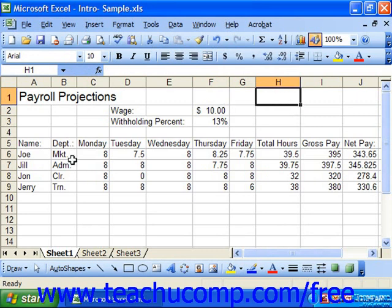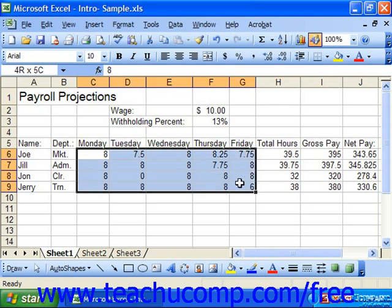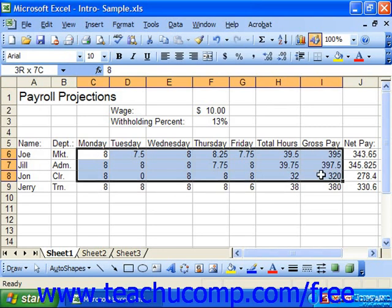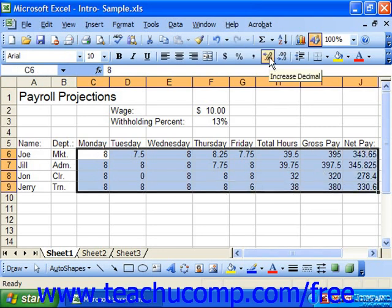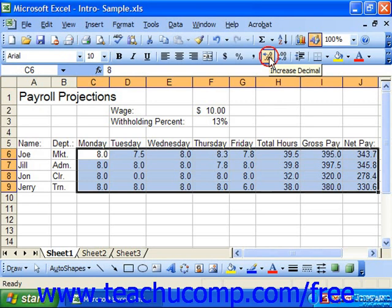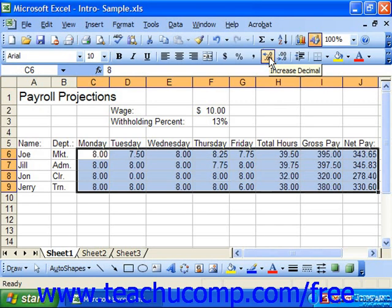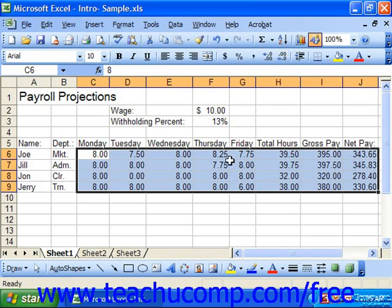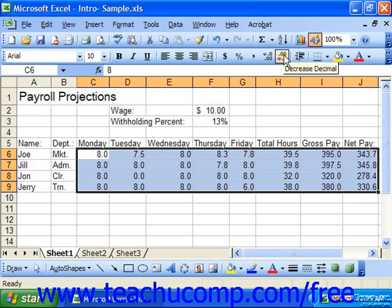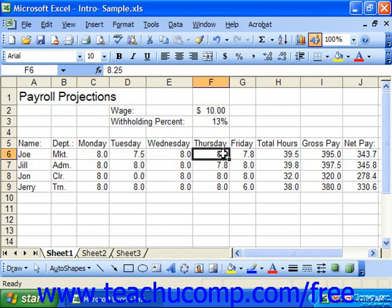There are also two buttons to increase or decrease decimal precision. You can select cells and click increase decimal to increase decimal precision display, or decrease decimal to reduce it. Note that if you decrease the decimal, watch for rounding in the display. For example, a cell containing 8.25 — visible in the formula bar — may display as 8.3.